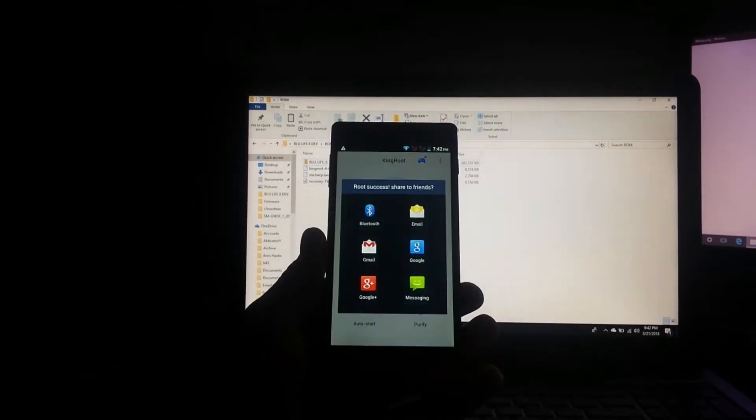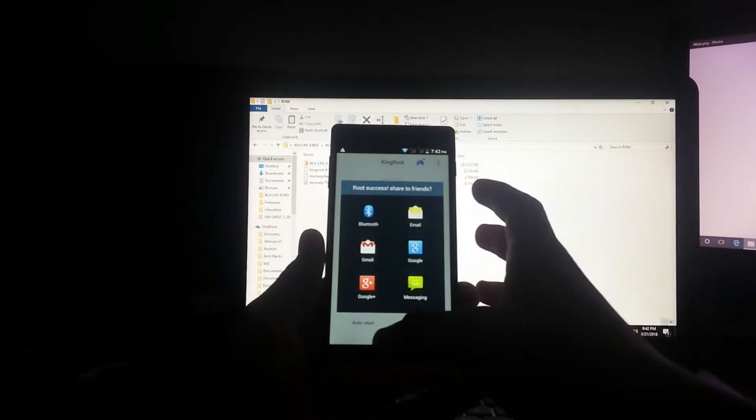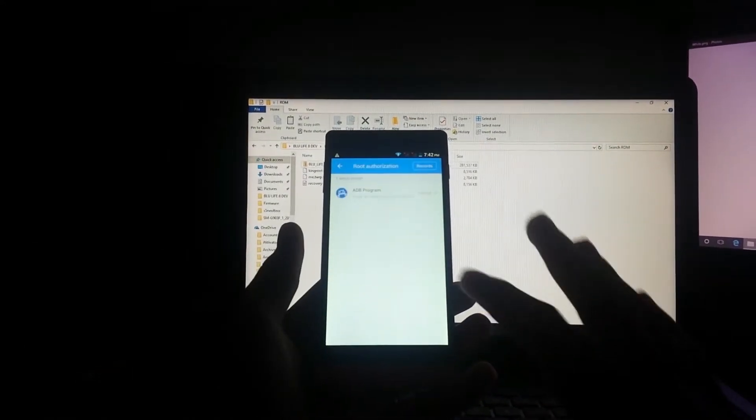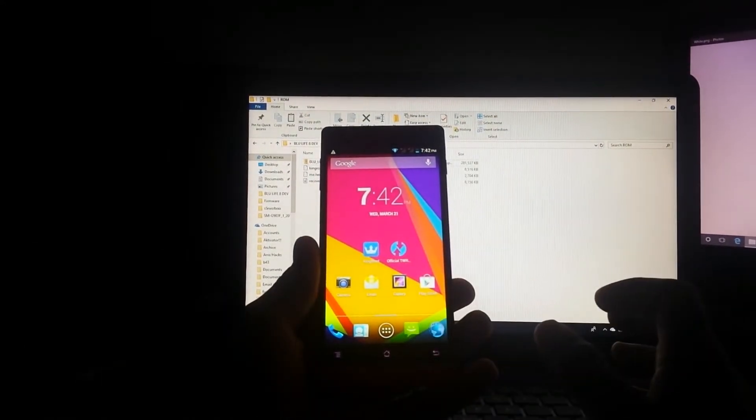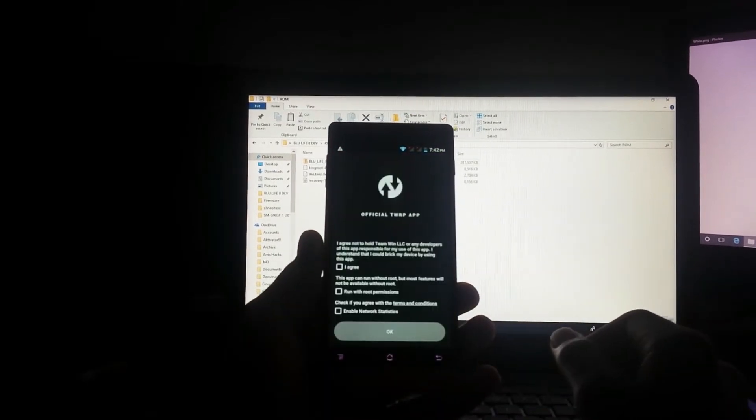Now that we have root, no we don't want to share with our friends. Now that we have root access, let's go back to our home screen and go onto the official TWRP app.